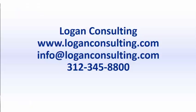For all of your Dynamics Consulting needs, visit our website at LoganConsulting.com, email us at info@LoganConsulting.com, or call us at 312-345-8800.